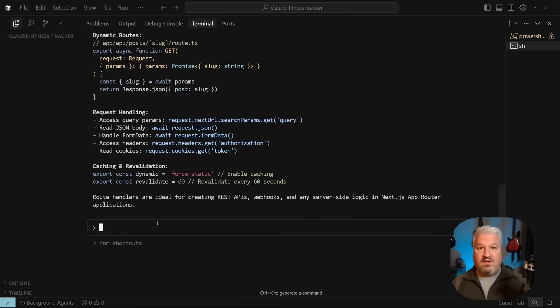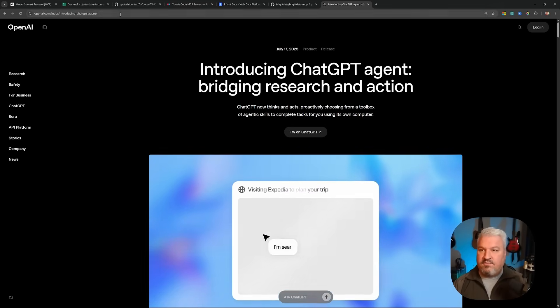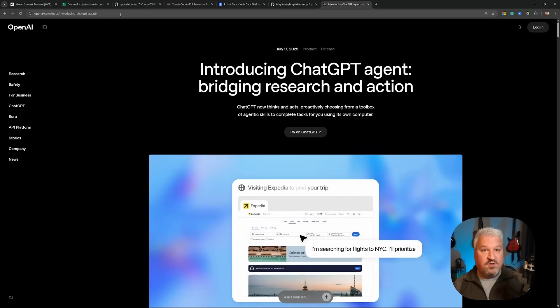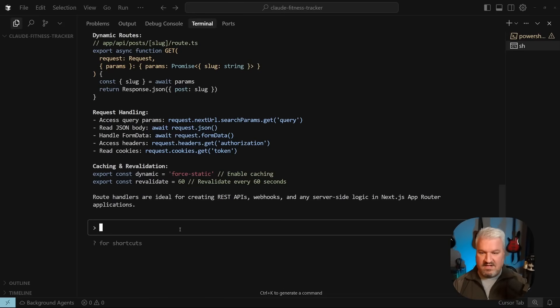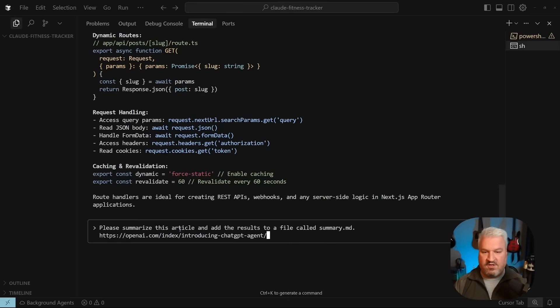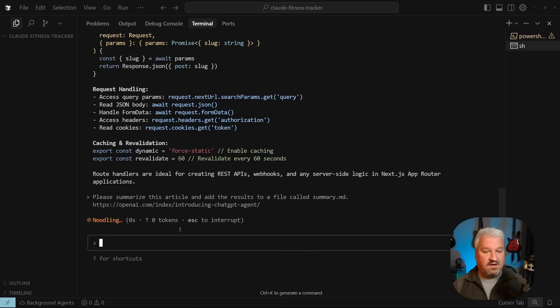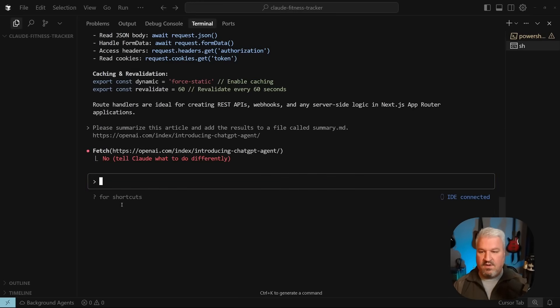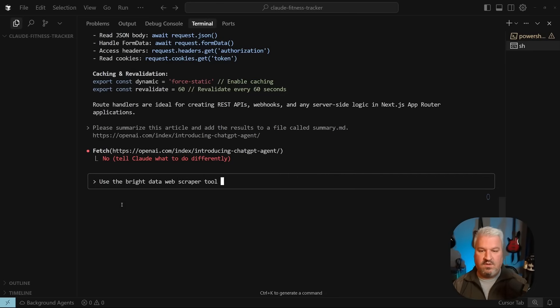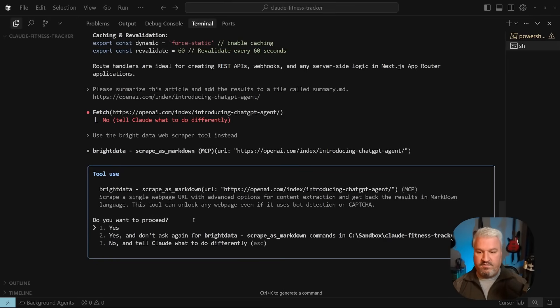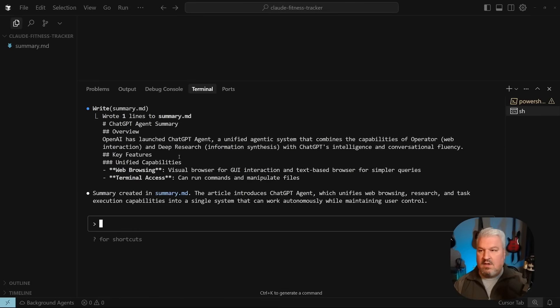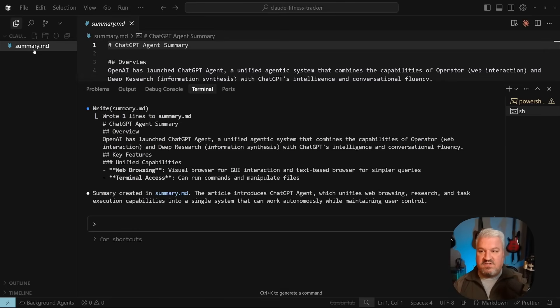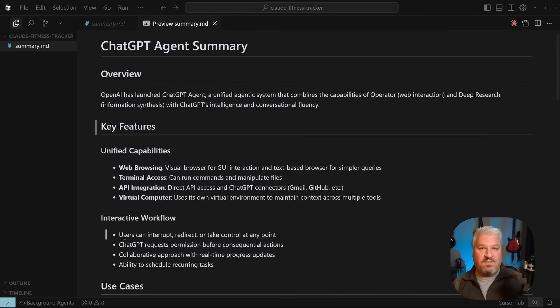Let's try another example using Bright Data's web scraper. Let's ask you to scrape data from this OpenAI news article so I'm going to copy this URL and then let's ask the agent please summarize this article and add the results to a file called summary.md and I'll paste in that URL let's press enter and it seems the agent actually wants to use its built-in fetch function so I'm actually going to say no and let's say use the Bright Data web scraper tool instead and that's better so it's trying to use the Bright Data scrape as markdown tool so let's approve this and now it's trying to write a file let's approve this and there we go we have this summary.md file let's just close the terminal for a second and there we go we got the summary of that article by using the Bright Data web scraping tool.